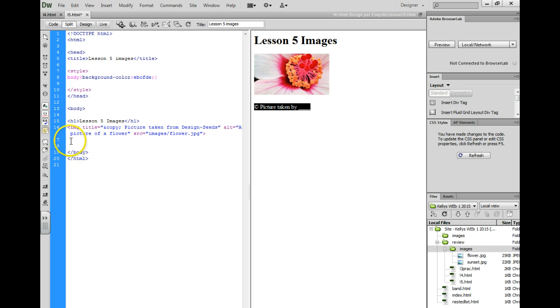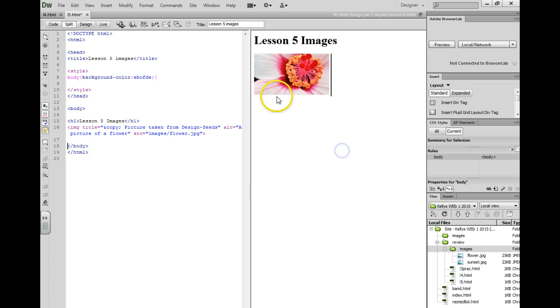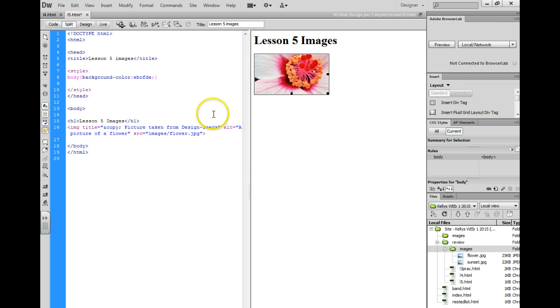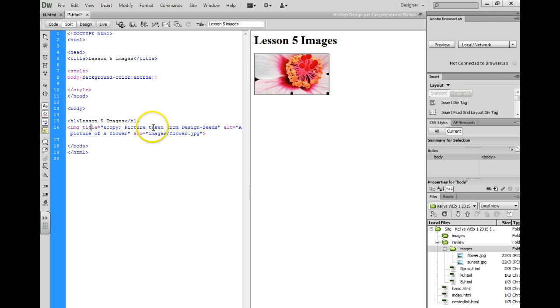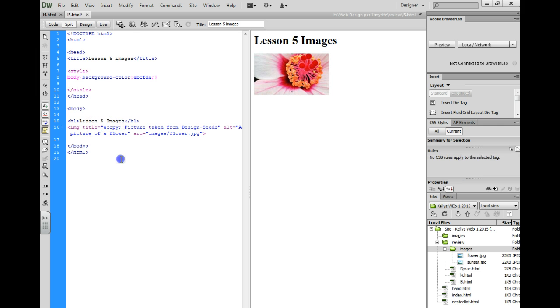Alright, in your assignment today, you're going to be adding six different images with title text, alt text, and copyright information.